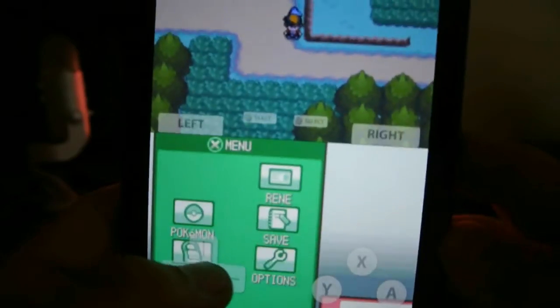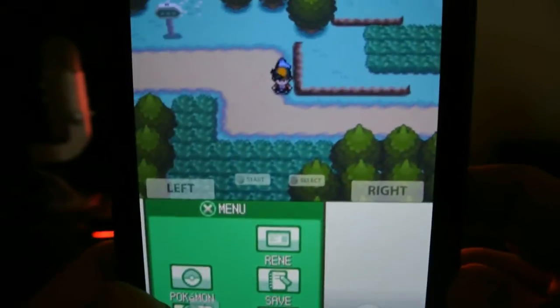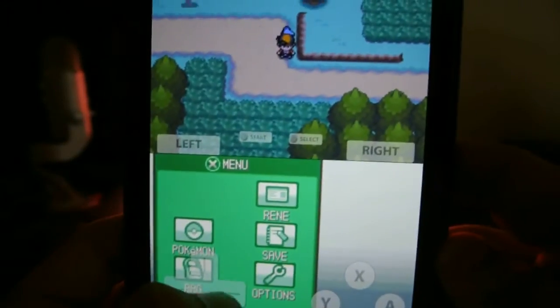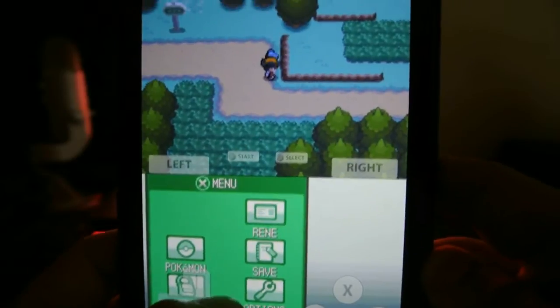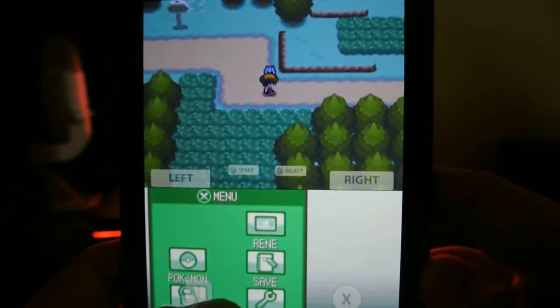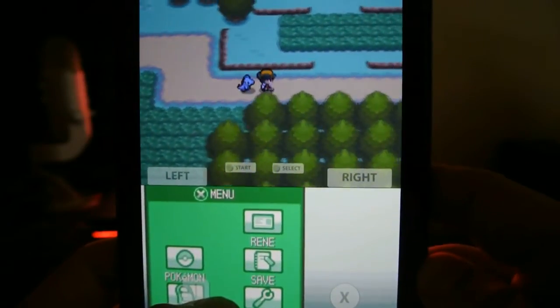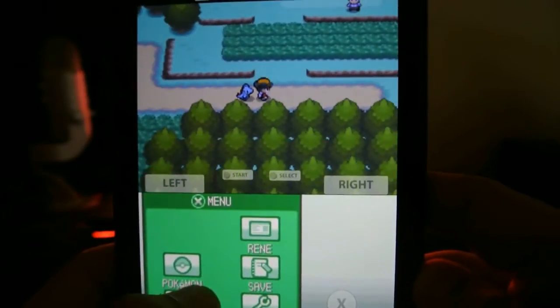Let me show you my game. I have Pokemon Gold. I'm going to walk around. Looks like it's working, right?